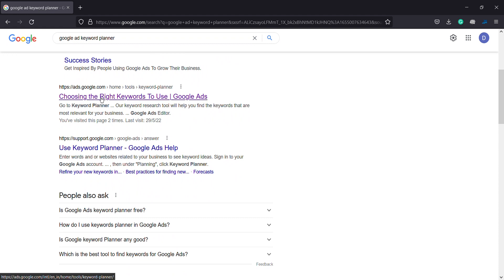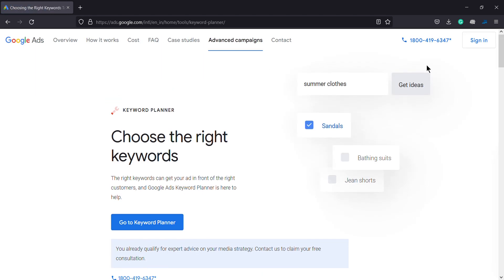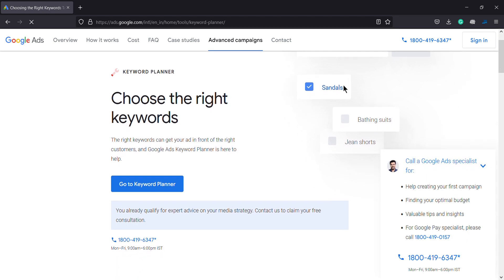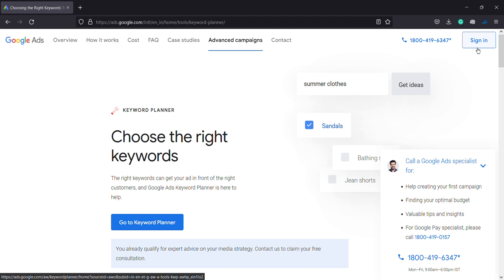Click the second URL. Click the Sign In button.